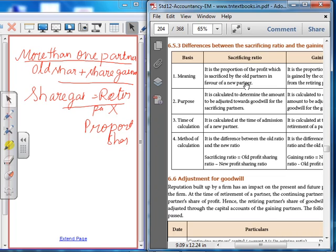The sacrificing ratio is the proportion of the profit which is sacrificed by the old partners in favour of the new partner. The gaining ratio is the proportion of the profit which is gained by the continuing partners from the retiring partner.